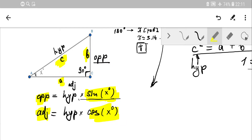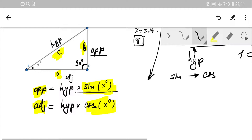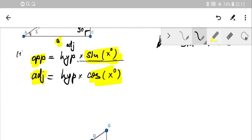Cosine is not the inverse of sine — there is such a thing as an inverse function, but cosine is not the inverse of sine. Just remember that sine always pairs with cosine. For tangent, we take the first equation and divide it by the second. If you start with sine, then comes cosine, and logically next comes the equation for tangent.